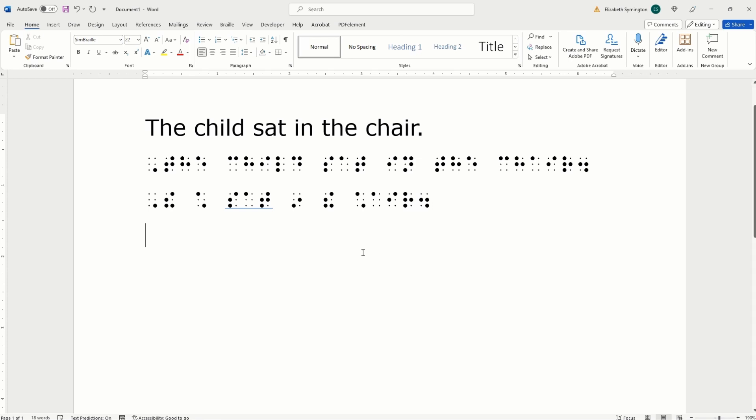And let's double check our work. So we have a capital letter indicator. This symbol for T-H-E. We have the word sign for child. S-A-T is spelled out. Word sign for I-N.